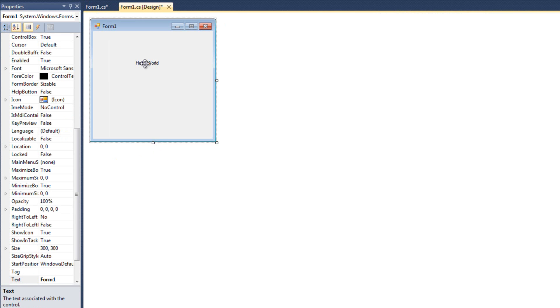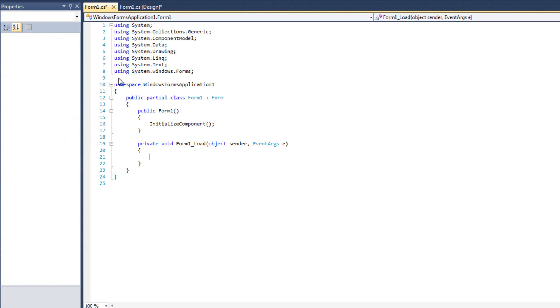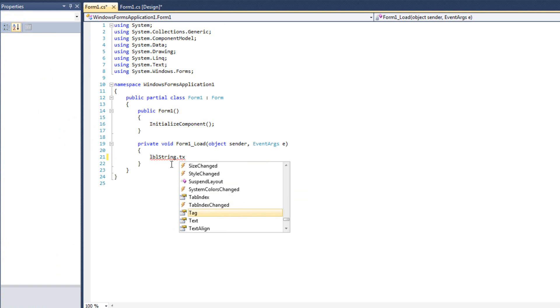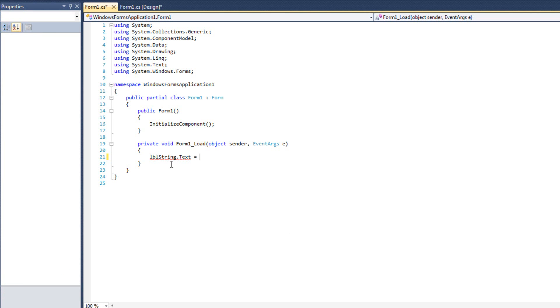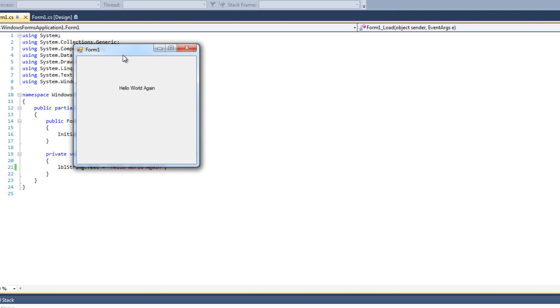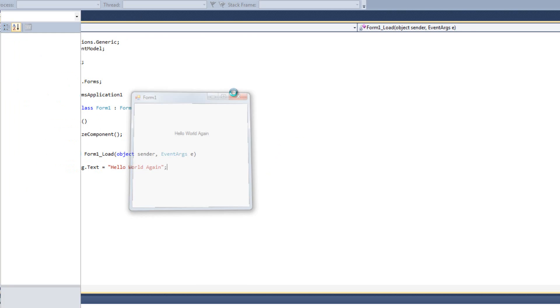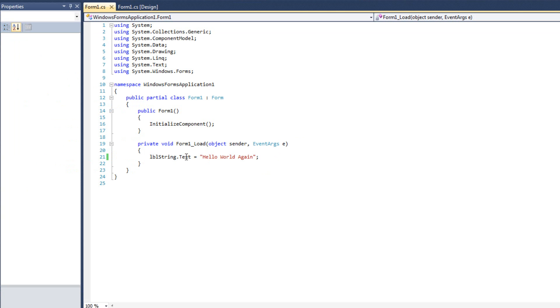And in our form load, the label already says hello world, so we're going to change it. LBL string dot text, there we go, equals hello world again. And I'll run it, and we say hello world again. We've programmatically modified one of the properties.